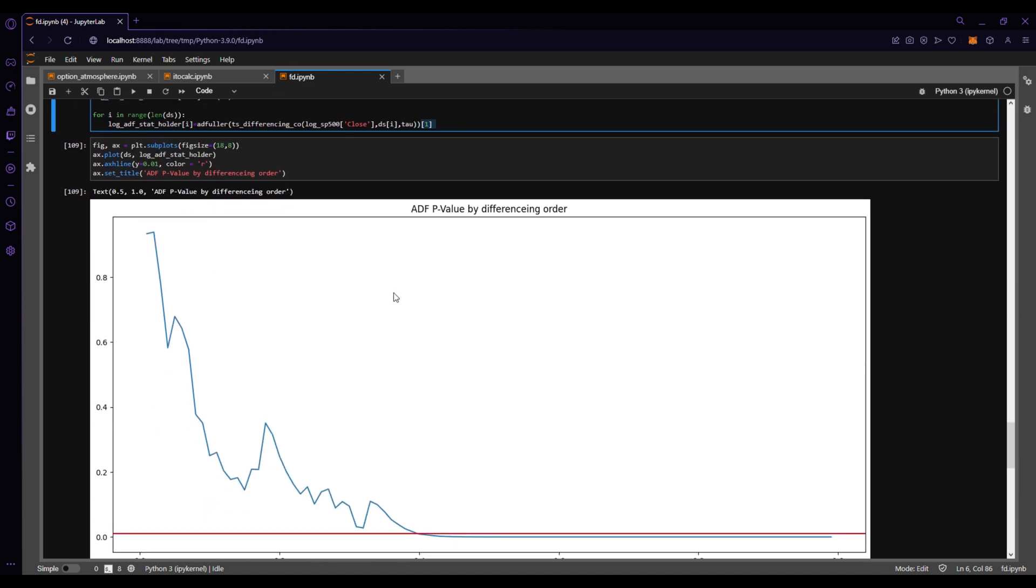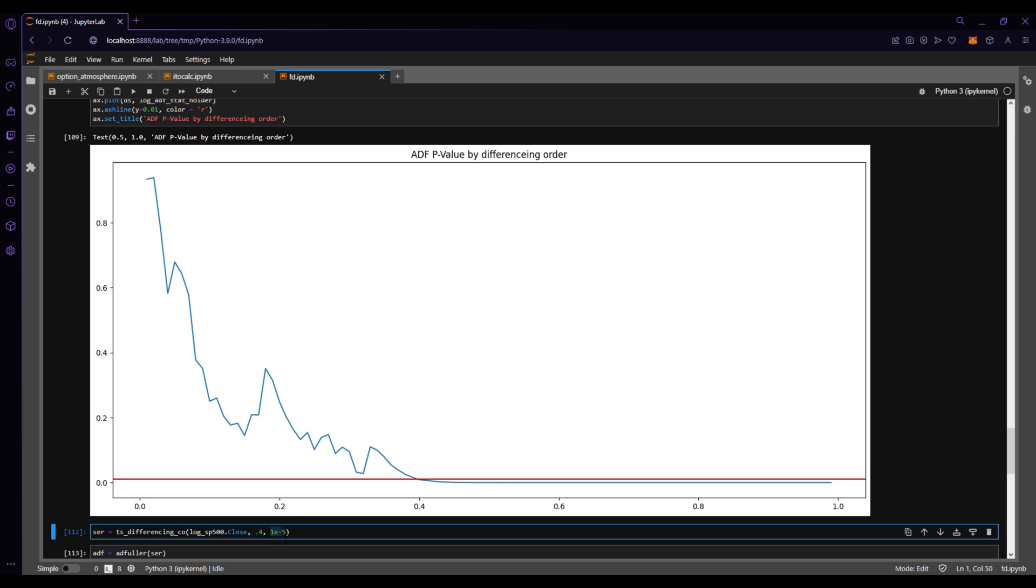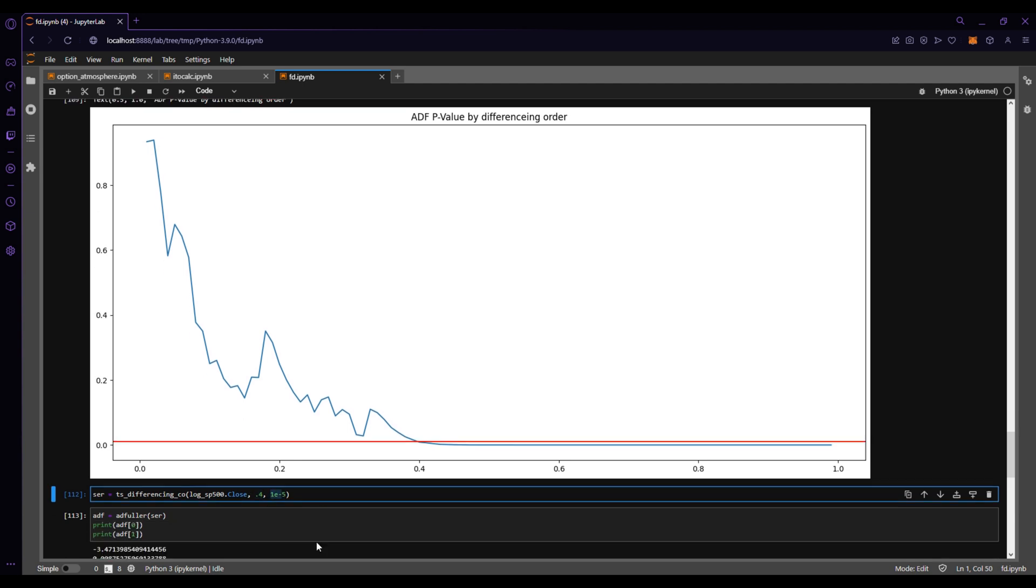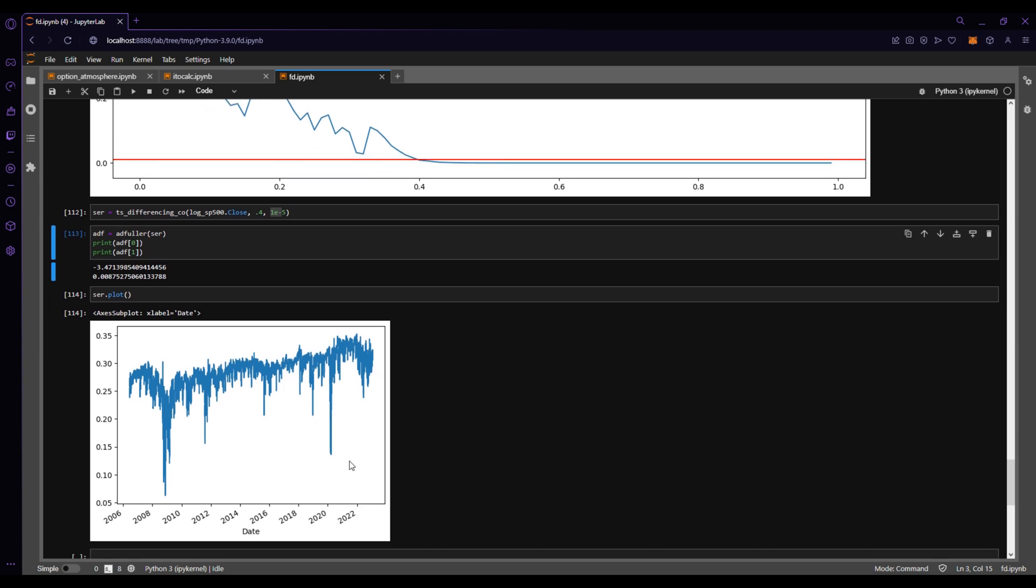And so when you plot this, you start to see that at point 0.4 for your differencing order is where it becomes stationary. And 0.4 to achieve what you set out to achieve in making the time series stationary is much less than one. And so when we go look at this, we take the log S&P 500 close, we difference by an order of 0.4 with a threshold of 1e to the negative 5th, and when we take a look at the ADF statistic and the ADF p-value, we can reject the null and see that it is stationary. And this is what it ends up looking like.